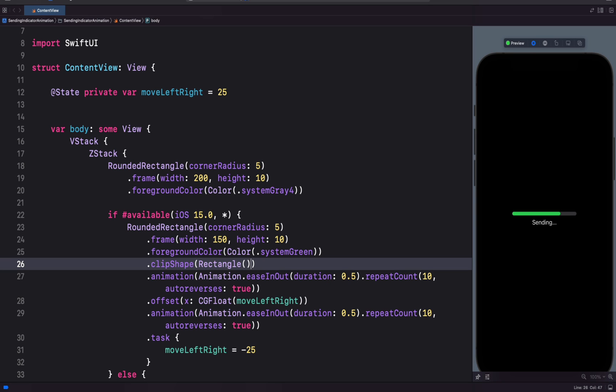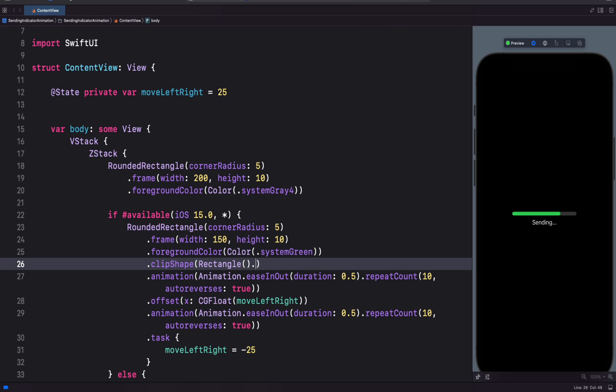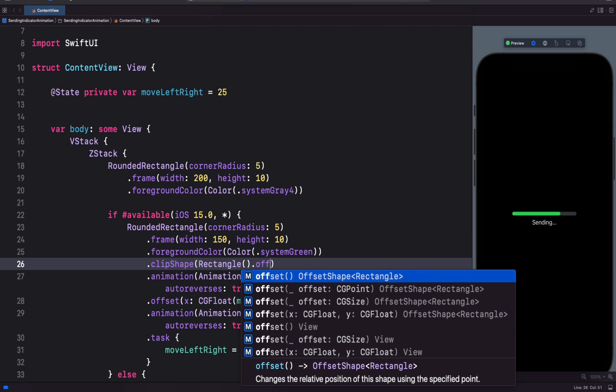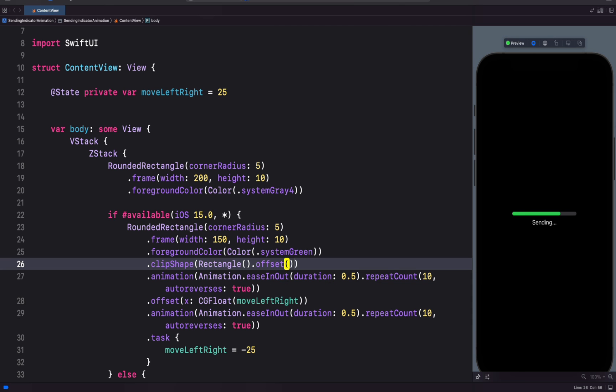We can use the offset modifier to specify which portions of the green rectangle should be hidden. So let's add it. We are going to use only the x coordinate. And by specifying a certain value, we can hide portions of the green rectangle. Let's put for example 100.